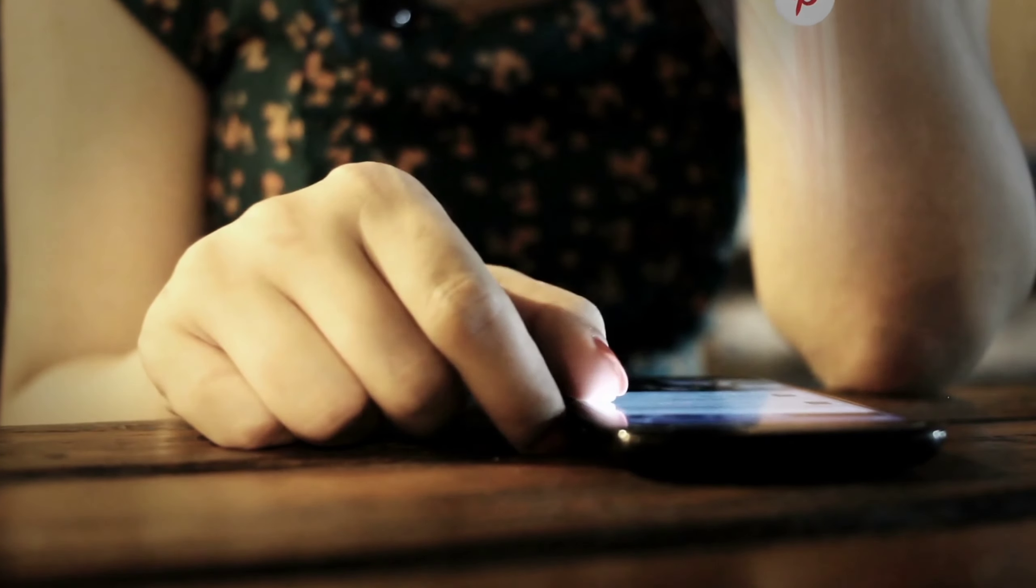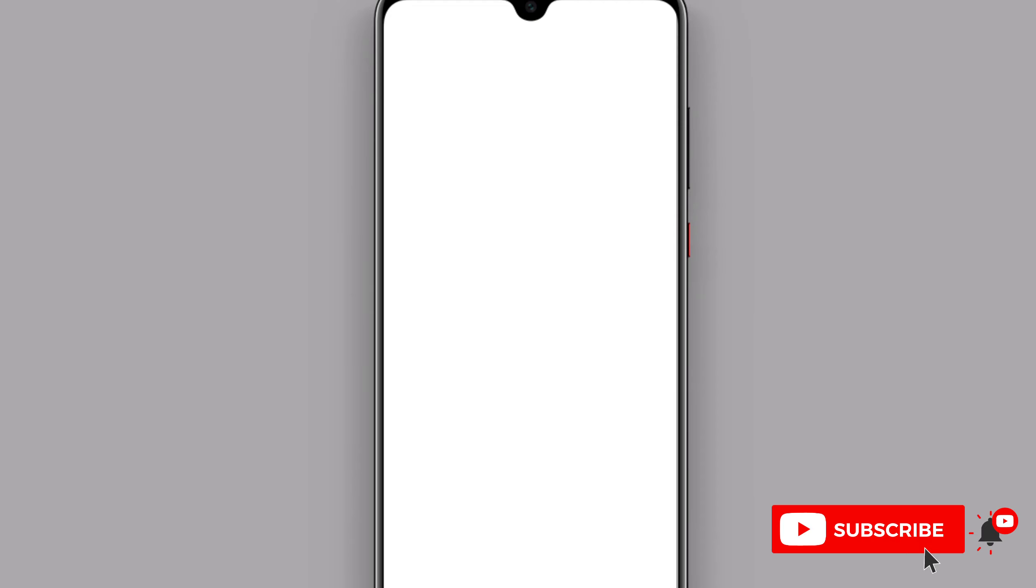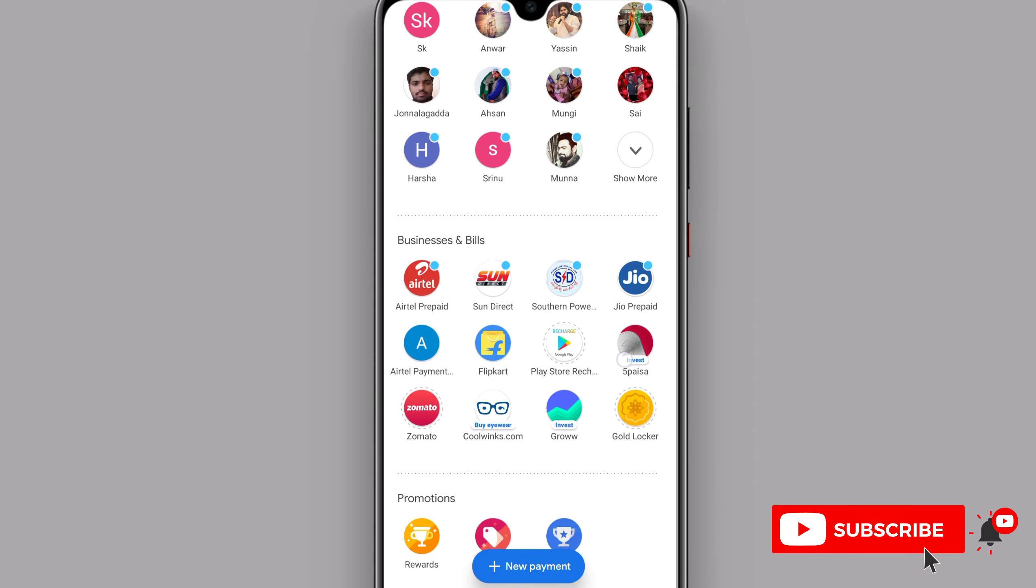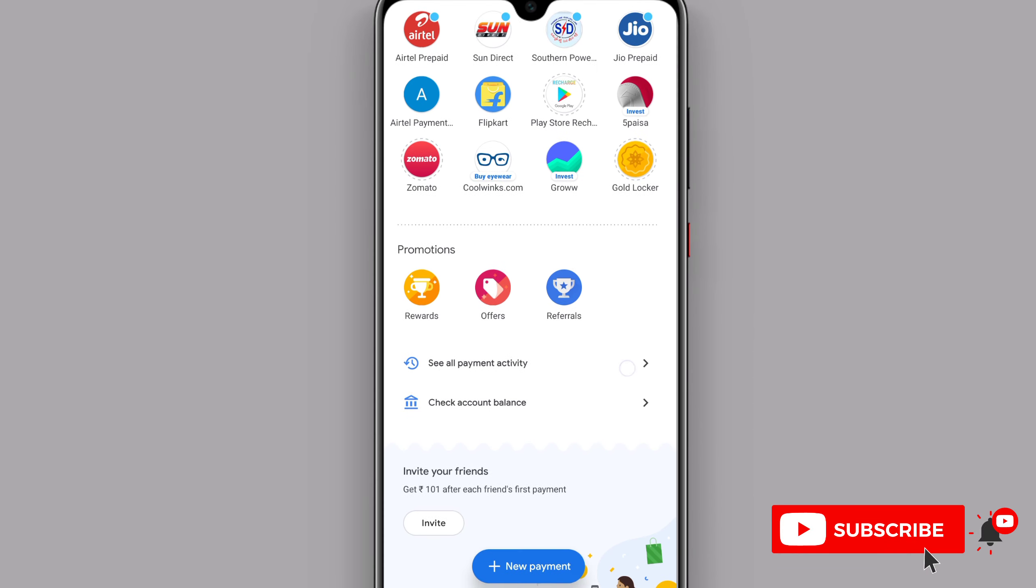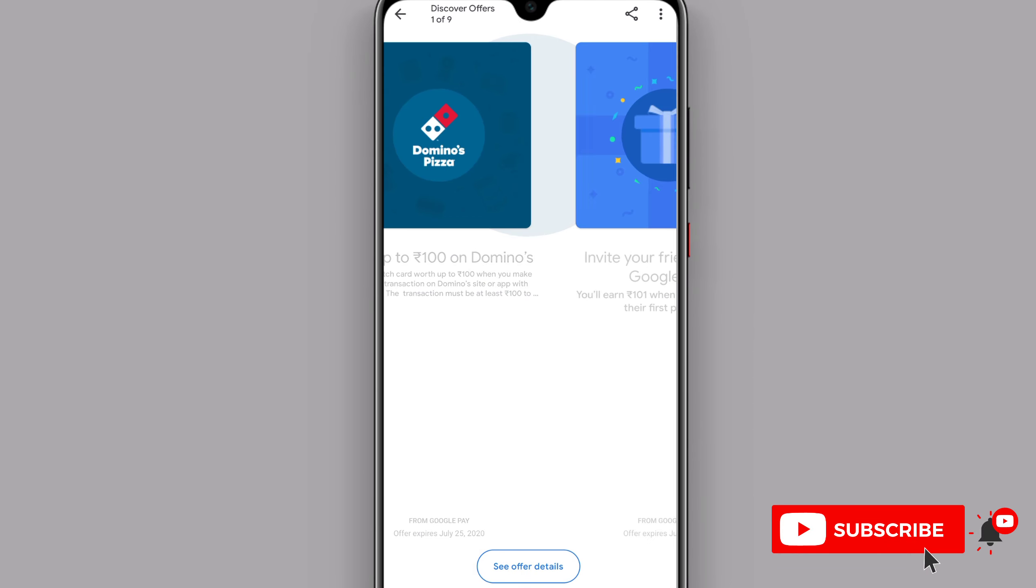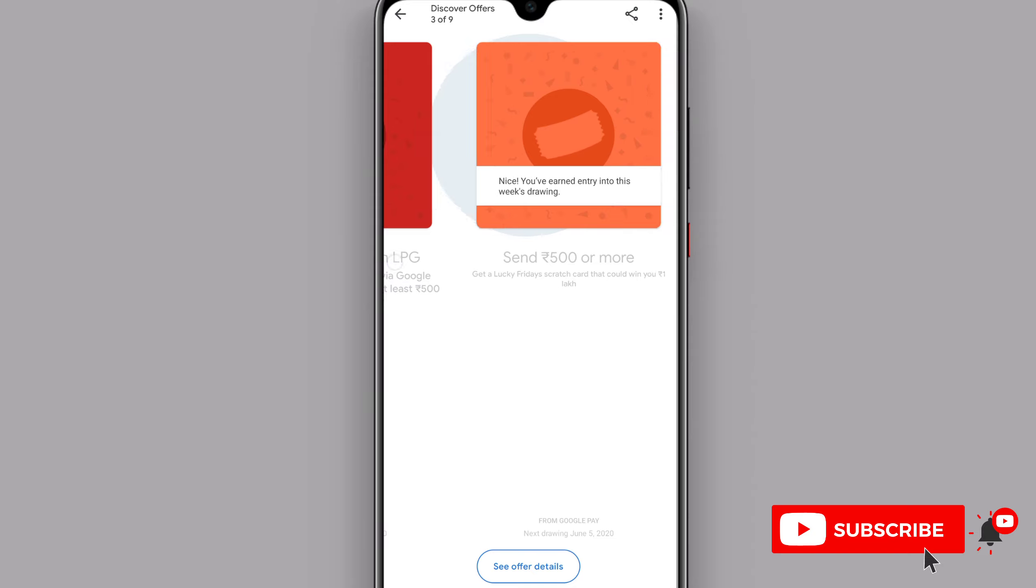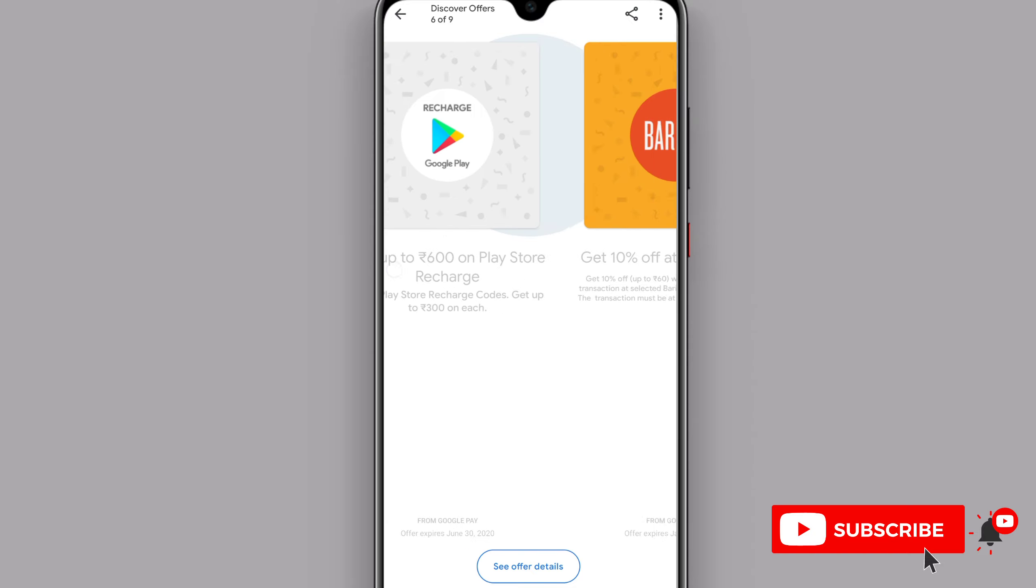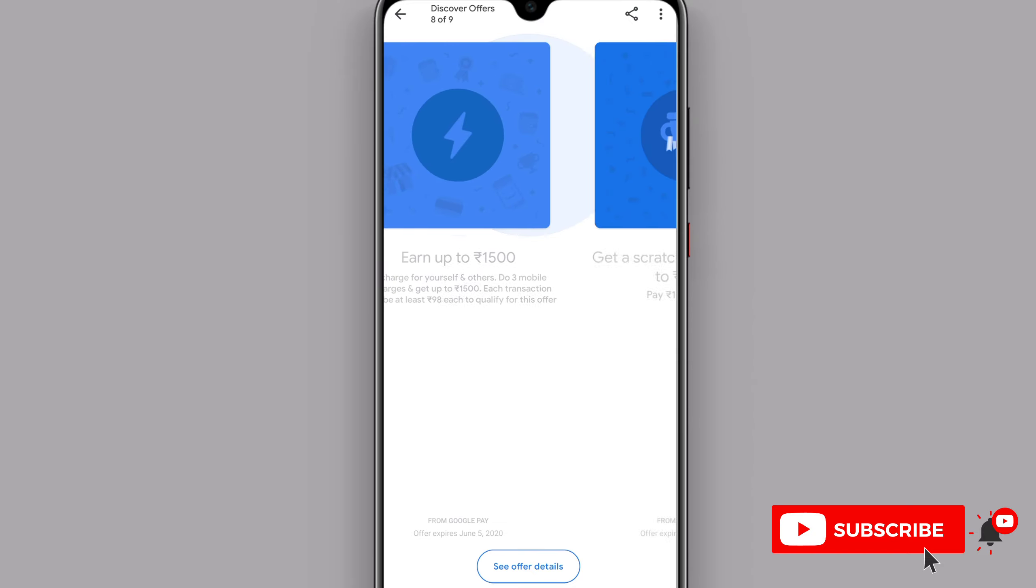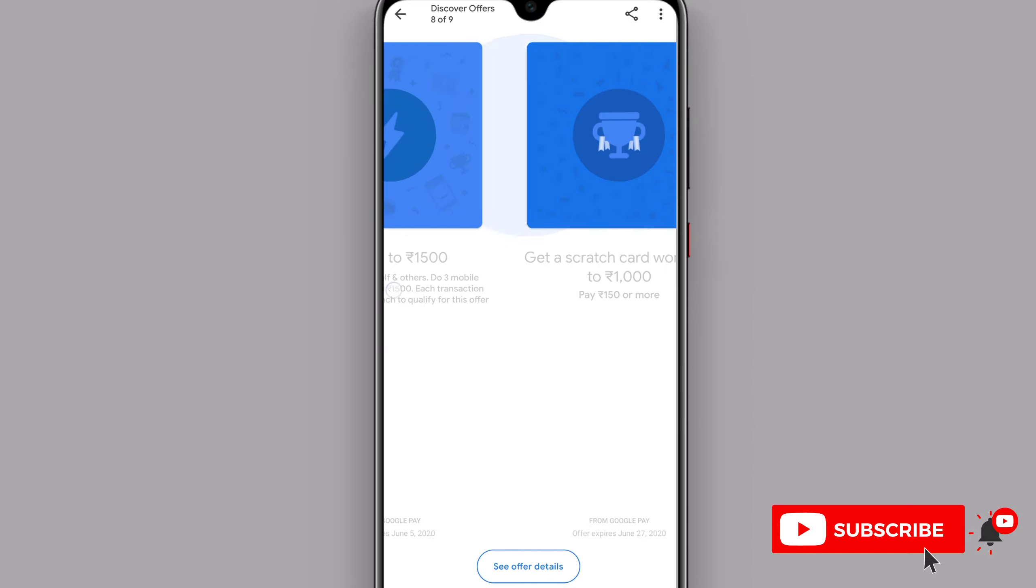If you have Google Pay on your mobile, you will open your interface. When you open your interface, you will see the offer section. If you scroll here, you will see it.